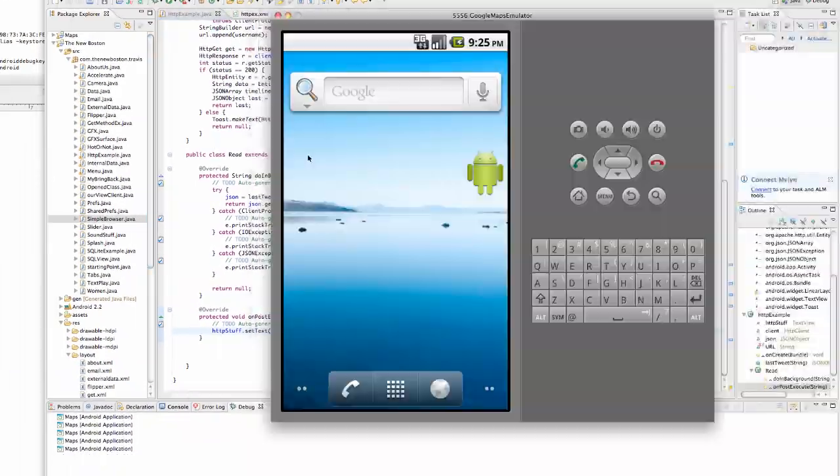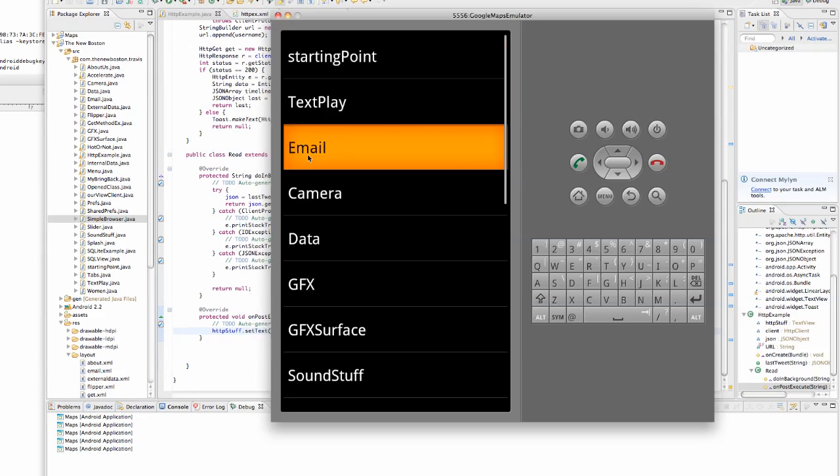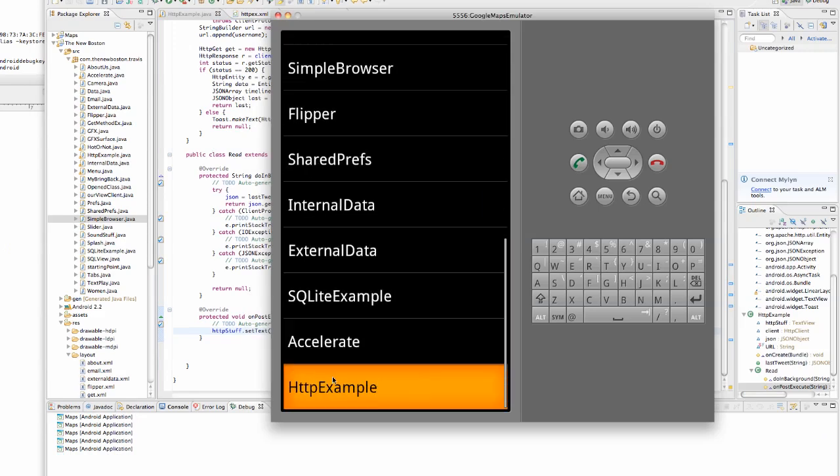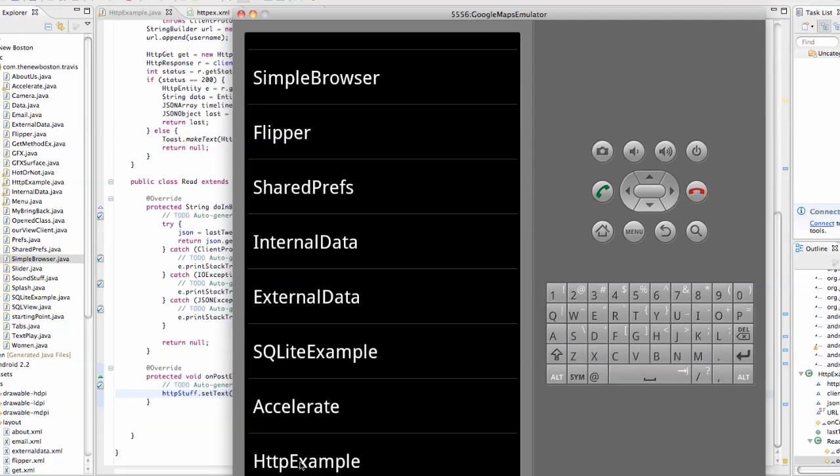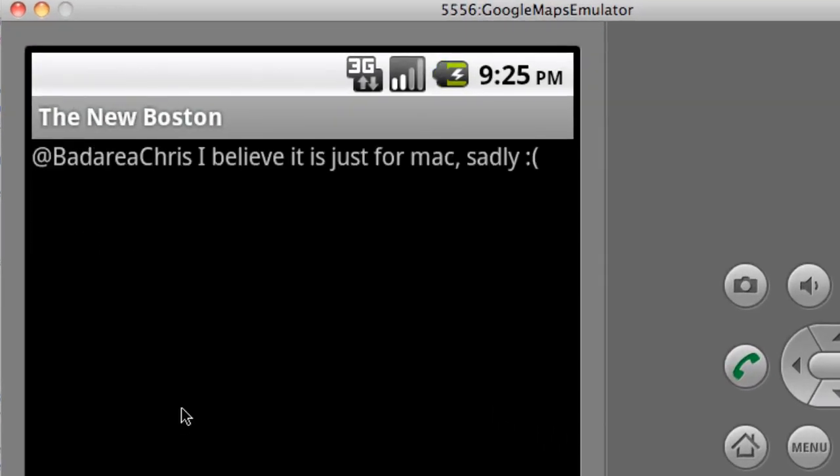And we're just going to scroll down, hit HTTP example, and then it loads our last tweet. So that's pretty sweet.